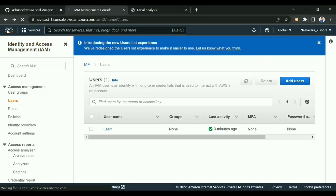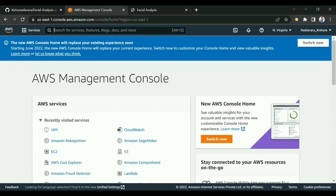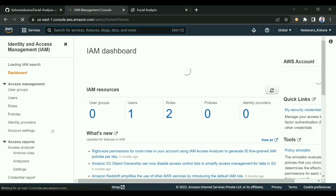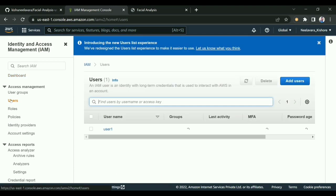If you're not getting this, search for IAM. I'm getting it here, so I'll click on it. Once you click on that, you need to create a user. I'm clicking on Users. You can see I already have this user I'm using for facial recognition UI.